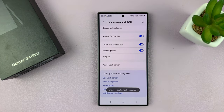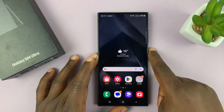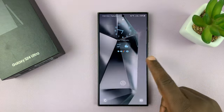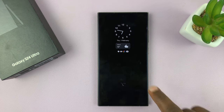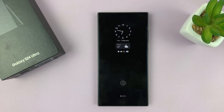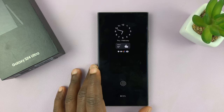Now you'll notice we have a new clock style on the lock screen, and that's also going to be the clock style for the always-on display. That is basically how to change the always-on display clock style on your Samsung Galaxy S24. Thanks for watching — comments and questions down below, and good luck.